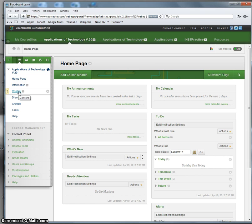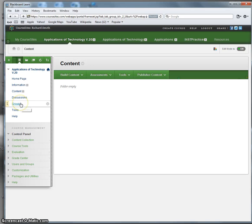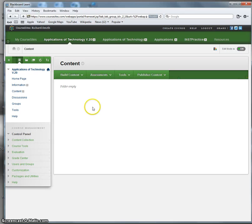And now I'm going to begin building the course by clicking here on Content. Now there are a number of different things you could do in this course. I could add discussions, I could add groups, I could put in questionnaires, surveys, and so on and so forth. But if you understand how to build the content of the course, and this means to get the guts of your course onto the course management system, you will pretty much understand how to do everything else within Course Sites.